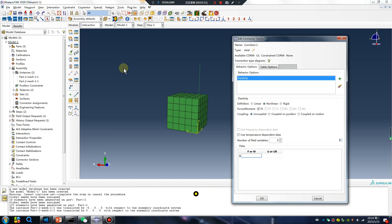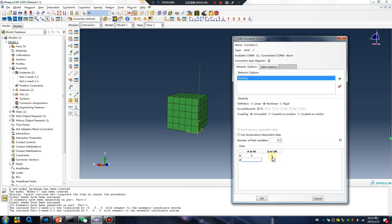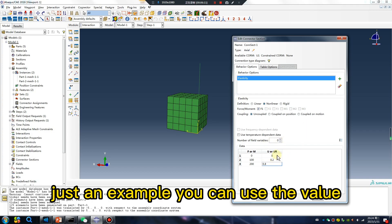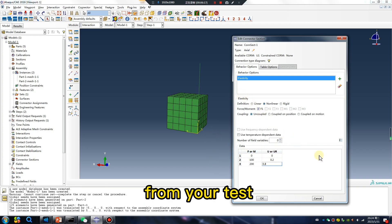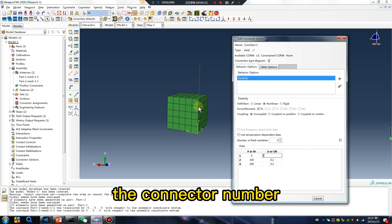Here, pool. For example: 0, 0, 100 Newton displacement. Just an example — you can give the value from your test. Pay attention to the connector number.